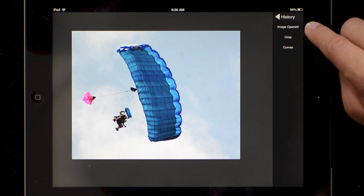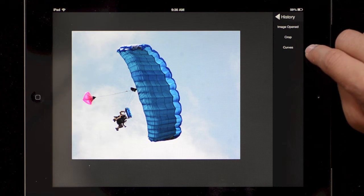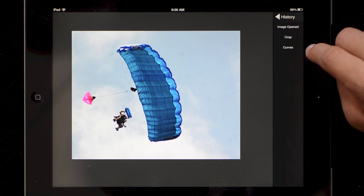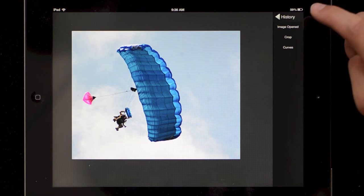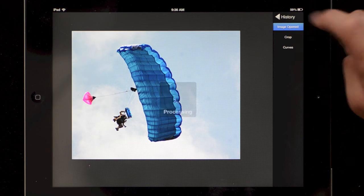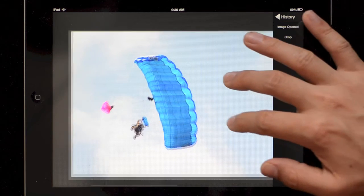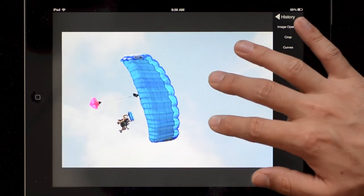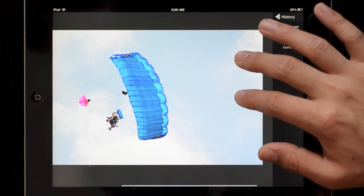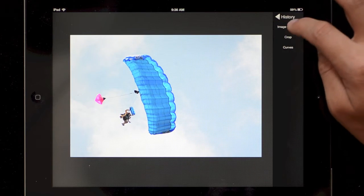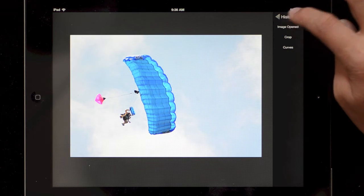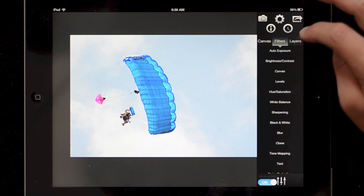Let me just apply that just so I can go and show you tap on the clock icon you get this history. So now you can see it's opened, cropped and then we applied some curves, actually it was a brightness contrast but in the back-end it's the same thing so it calls it curves. I just tapped on image opened to go back to when it was opened.